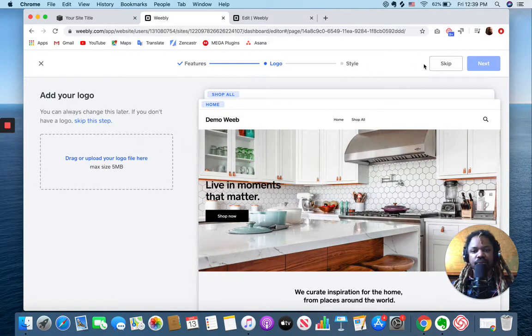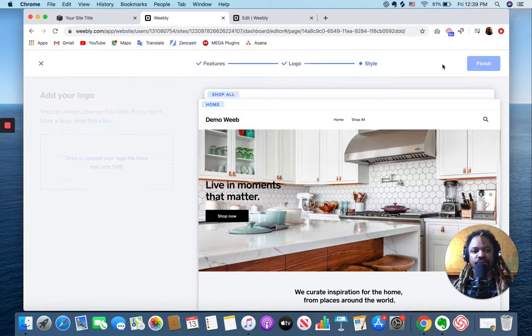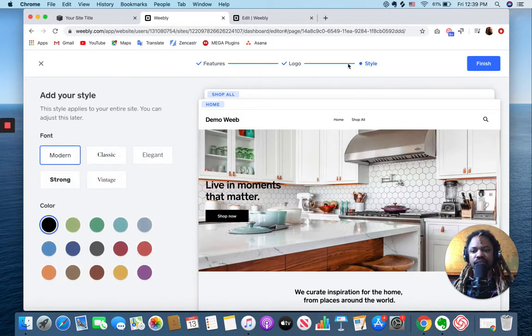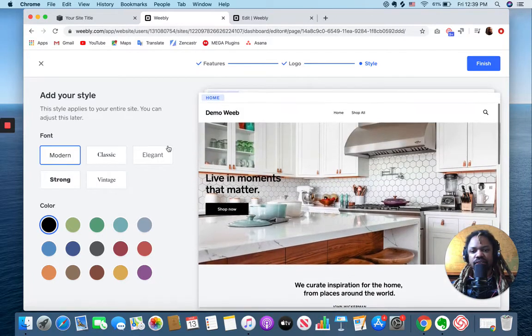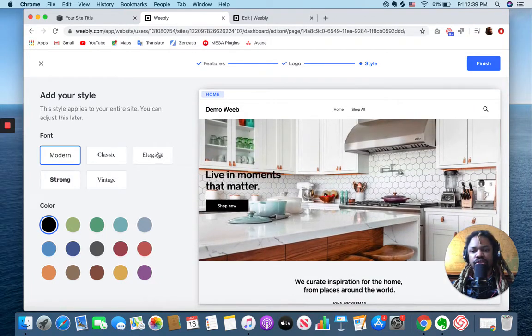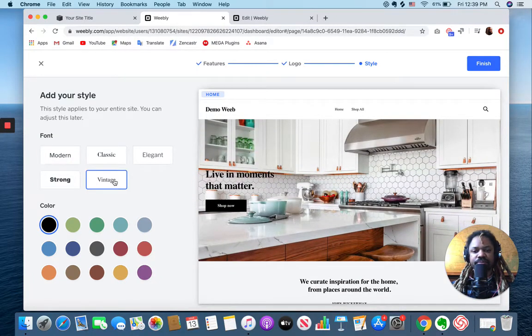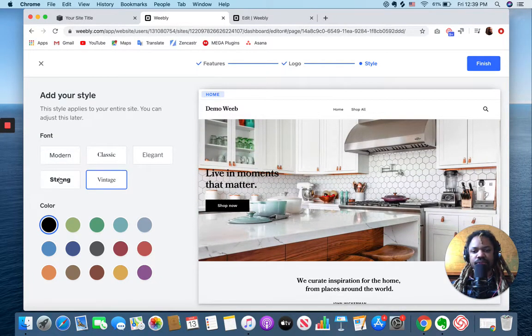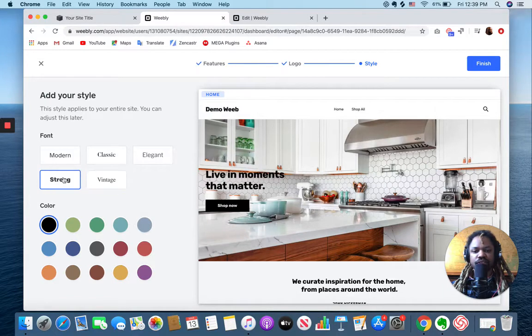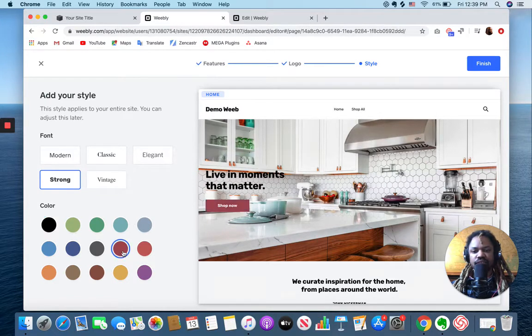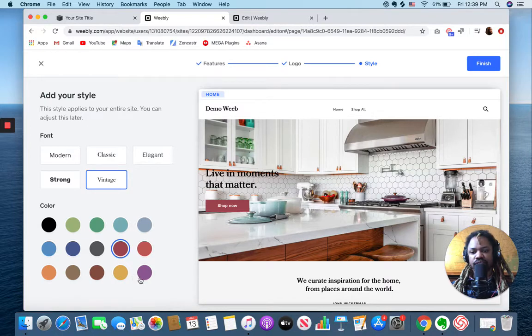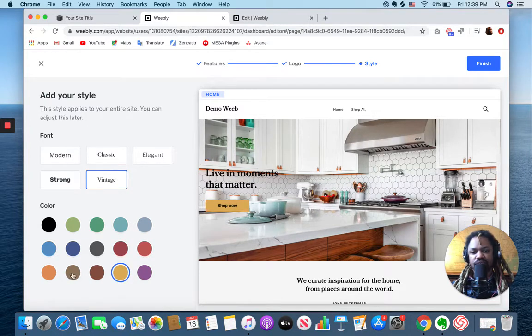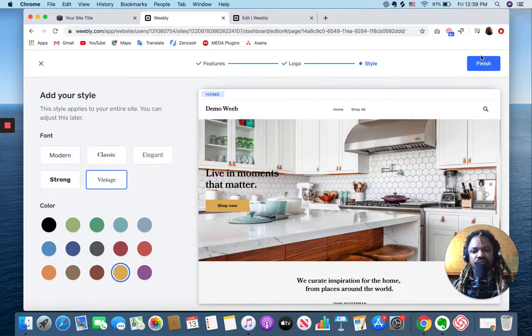Now I can upload my logo, we'll skip that. We can pick a style, so this is a broad stroke type of thing from the font style and then switch the color. Let's go vintage and hit finish.